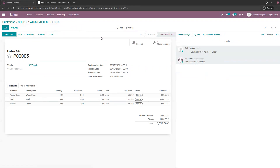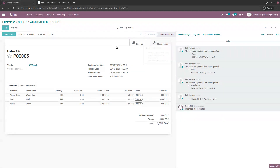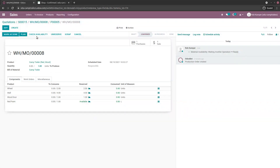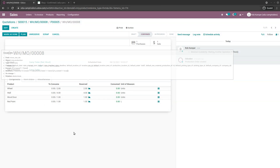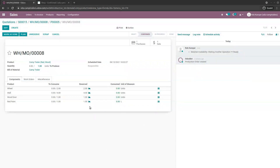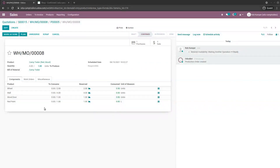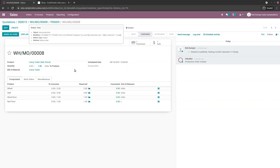Back in the manufacturing order, those units are now reserved and everything is available. Everything is interrelated, making it easier for all stakeholders to know what they have to do, what they have, and to access all documents related to the order triggered from the website. Now that I have everything, I can plan the manufacturing order — it's been planned.